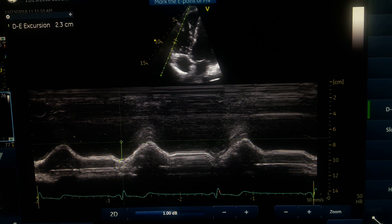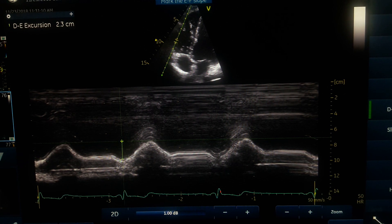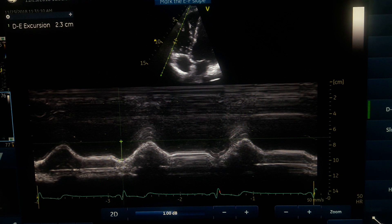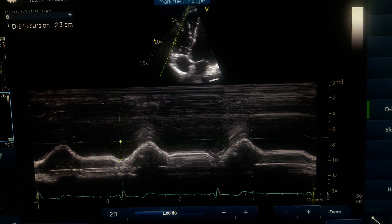The normal TAPSE value is equal to or greater than 18 millimeters. If it is below 15 millimeters, it indicates some degree of right ventricular systolic dysfunction.